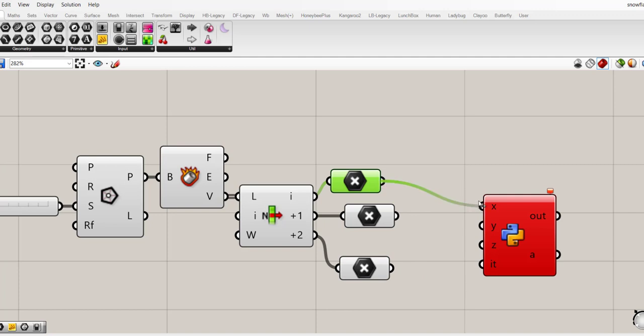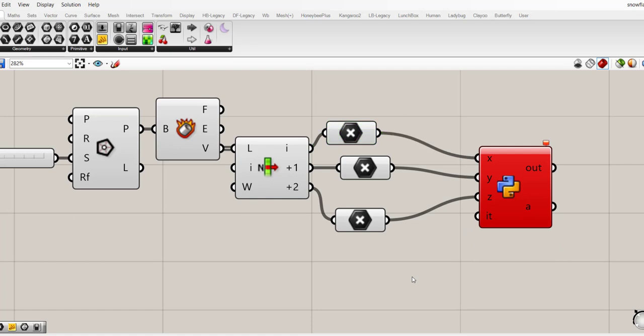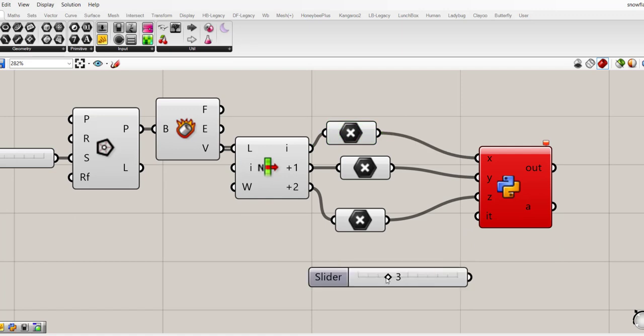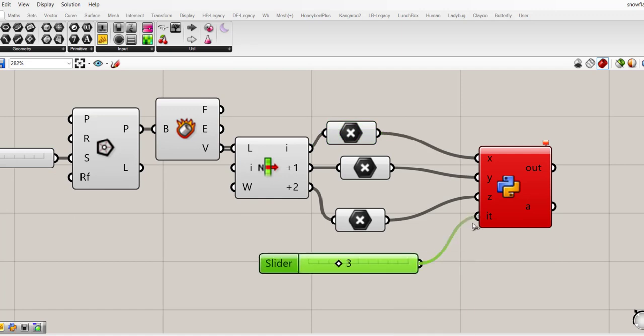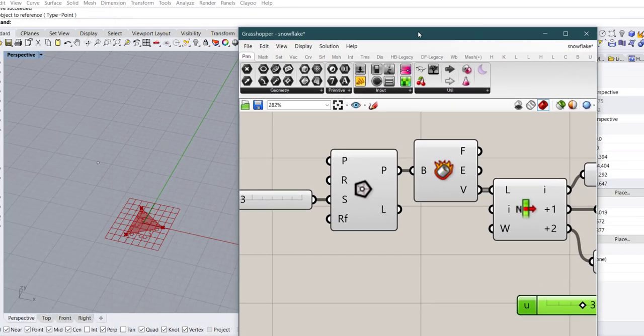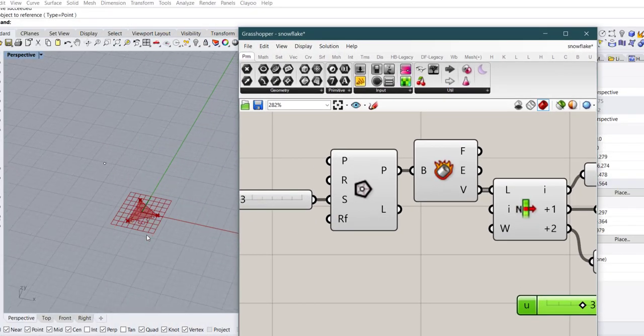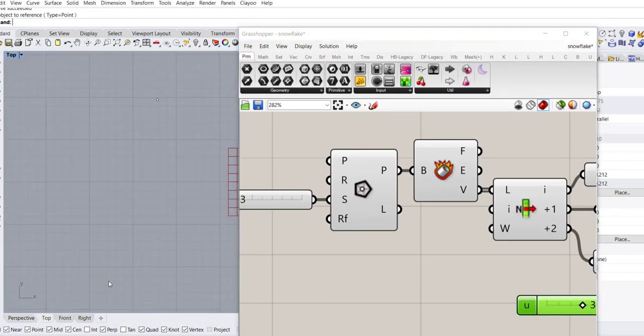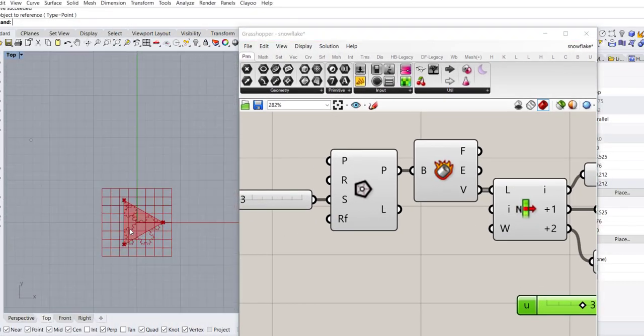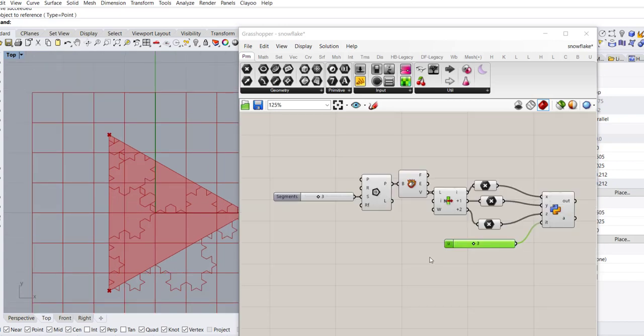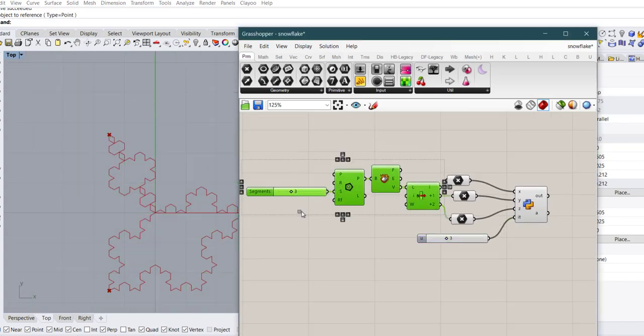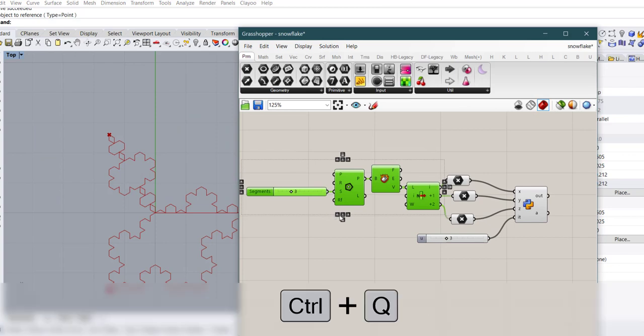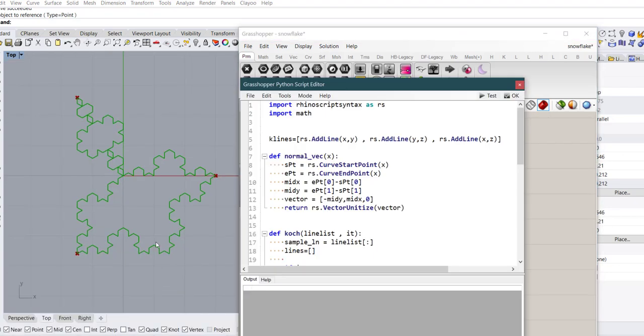Now if you connect these points to python input with an amount of iteration, it should work. What you see here, if I turn off the preview by Ctrl Q, this is not the shape that we wanted.